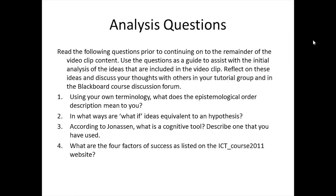The analysis questions are as follows. Number one, using your own terminology, what does the epistemological order description mean to you? Number two, in what ways are what-if ideas equivalent to an N-hypothesis? Number three, according to Jonassen, what is a cognitive tool? Describe one that you have used. Number four, what are the four factors of success as listed on the ICT course 2011 website?